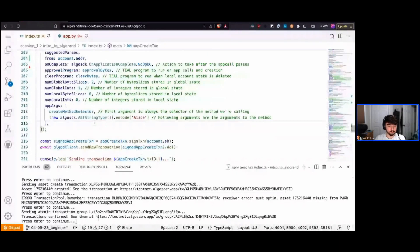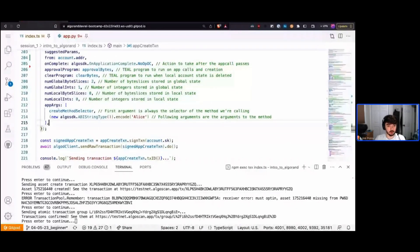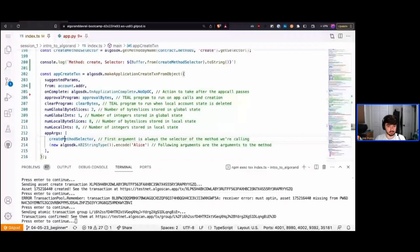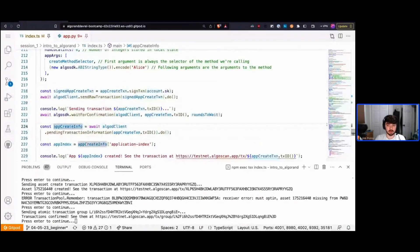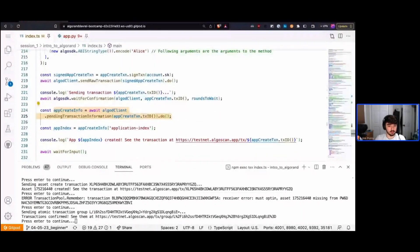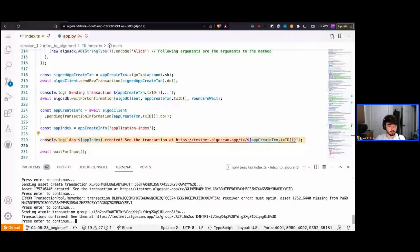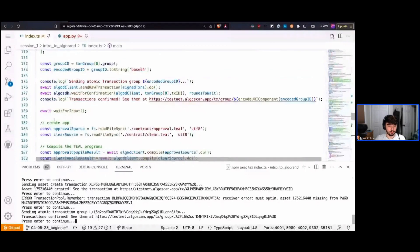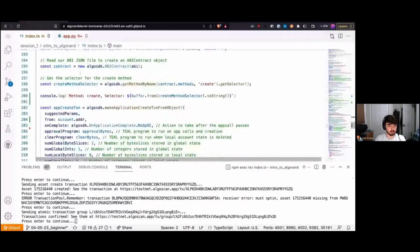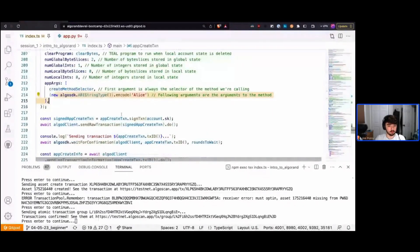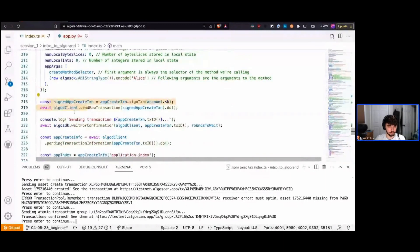We're calling our create method and passing in 'alice' as the argument, which should create our application. Just like with assets, we get the ID that was created by querying algod and reading the application index from our transaction. We log it, sign and send the transaction to the network, wait for confirmation, and get the ID.